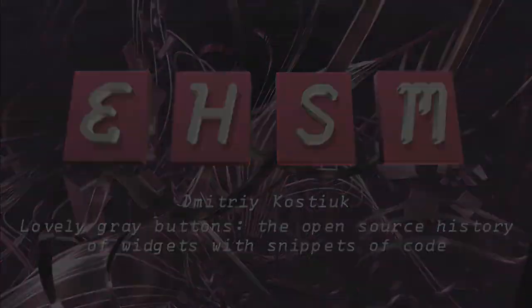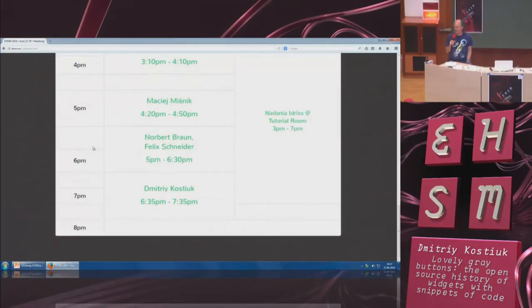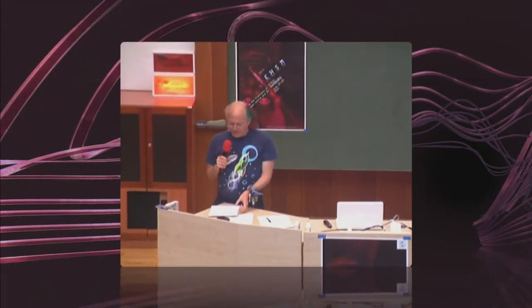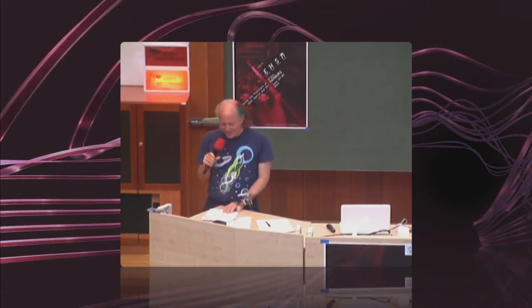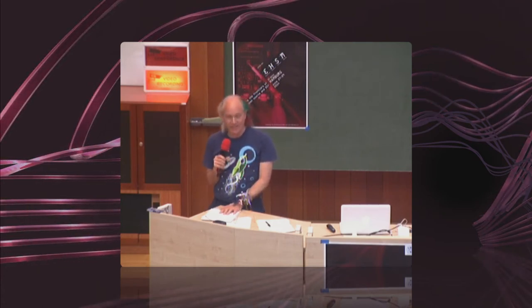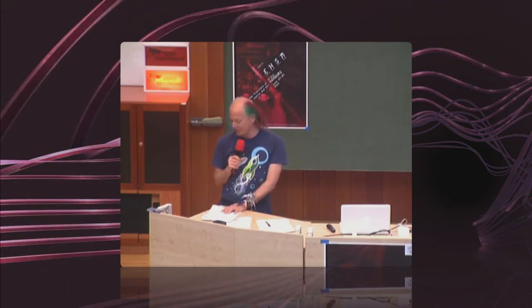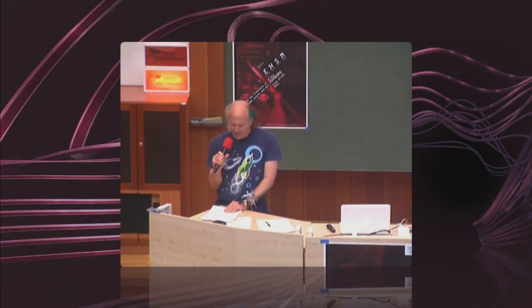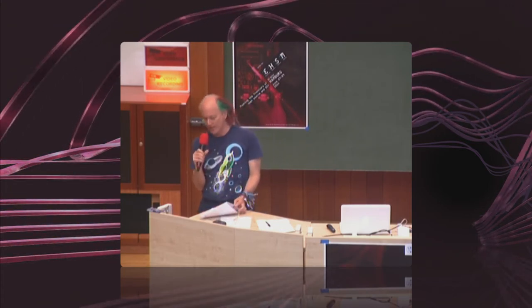Welcome to the last talk for tonight, for the second EHSM. We're going to have a talk by Dmitry Kostyuk. He's been reviewing decades worth of toolkits for graphical user interfaces and widgets, starting all the way back with the Apple Lisa — the Macintosh precursor — back in the 1980s. He's going to talk about these 30 years of evolution of widget toolkits. Welcome Dmitry to the stage.